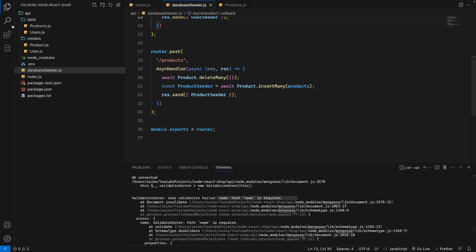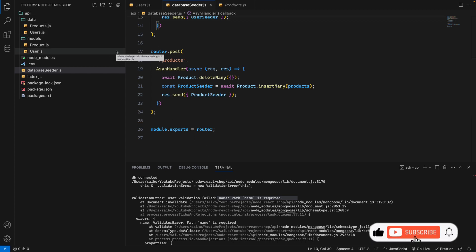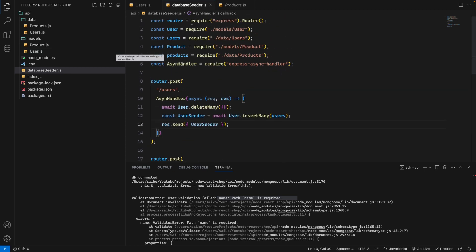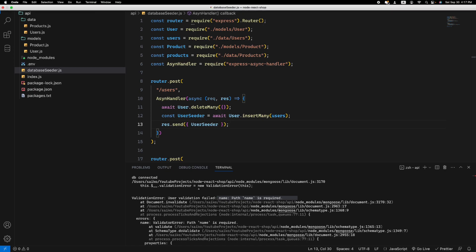This video just showed the error handler. In the next video, we're going to set up the auth user routes like login, logout, and so on. See you in the next video!